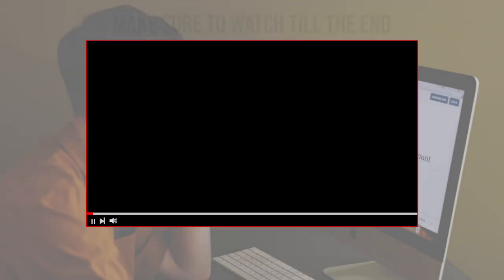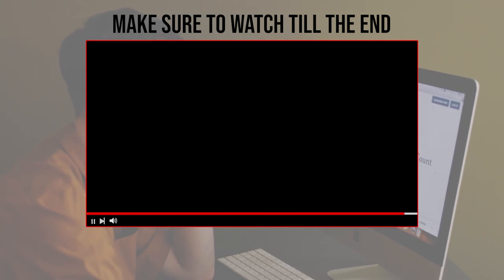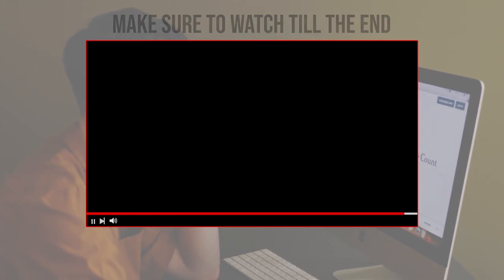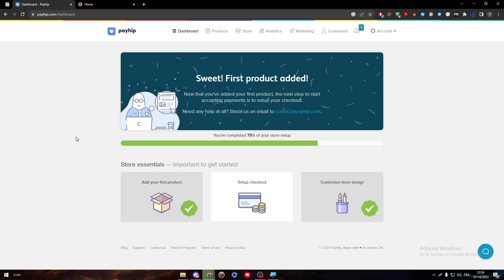Before we start with this video, make sure to watch it from now till the end so you have the full information. So guys, here it is, the Payhip dashboard.